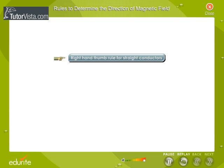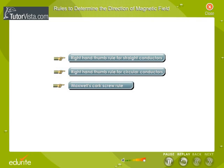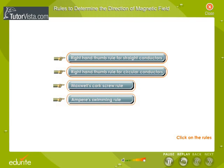The rules are: Right Hand Thumb Rule for Straight Conductors, Right Hand Thumb Rule for Circular Conductors, Maxwell's Corkscrew Rule, and Ampere Swimming Rule.